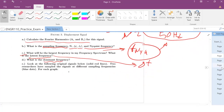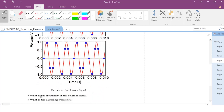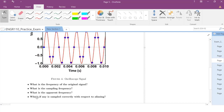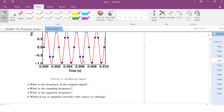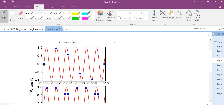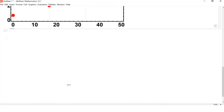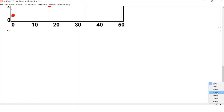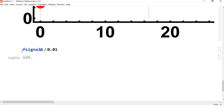Now the last question is about apparent frequency and signal aliasing. We have two plots with the same red original signal. Counting how many times the signal repeats: 1, 2, 3, 4, 5, 6 — it repeats six times over 0.01 seconds. So the frequency of the original signal equals 6 divided by 0.01, which is 600 Hz.